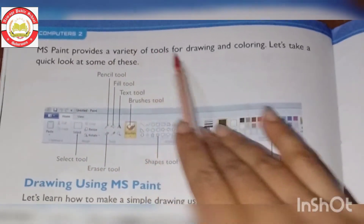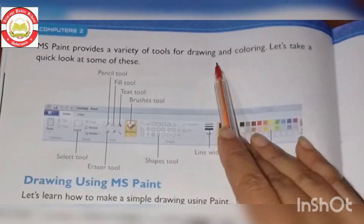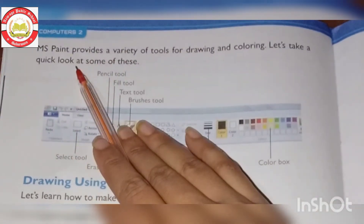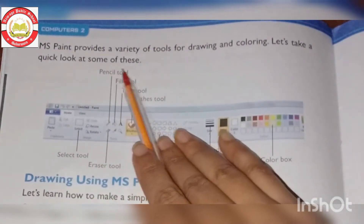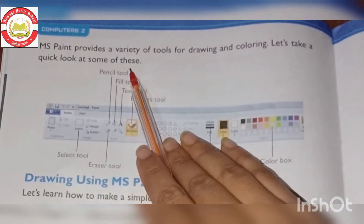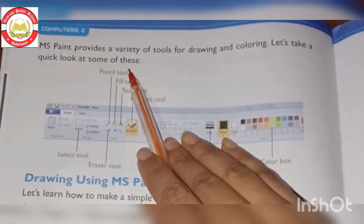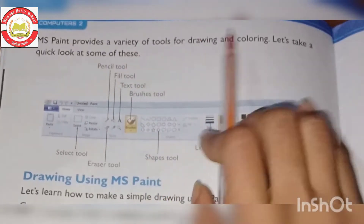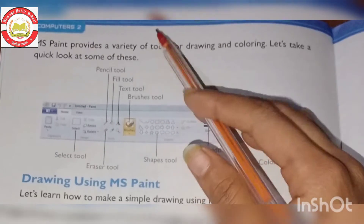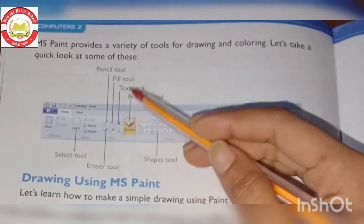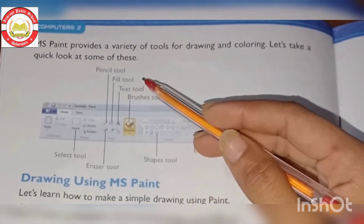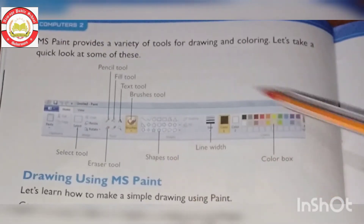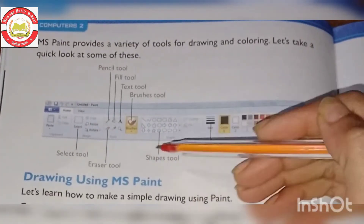Let's take a quick look at some of the MS Paint tools. MS Paint has a variety of tools for drawing and coloring. Let's see which tools we use and what each one is for.